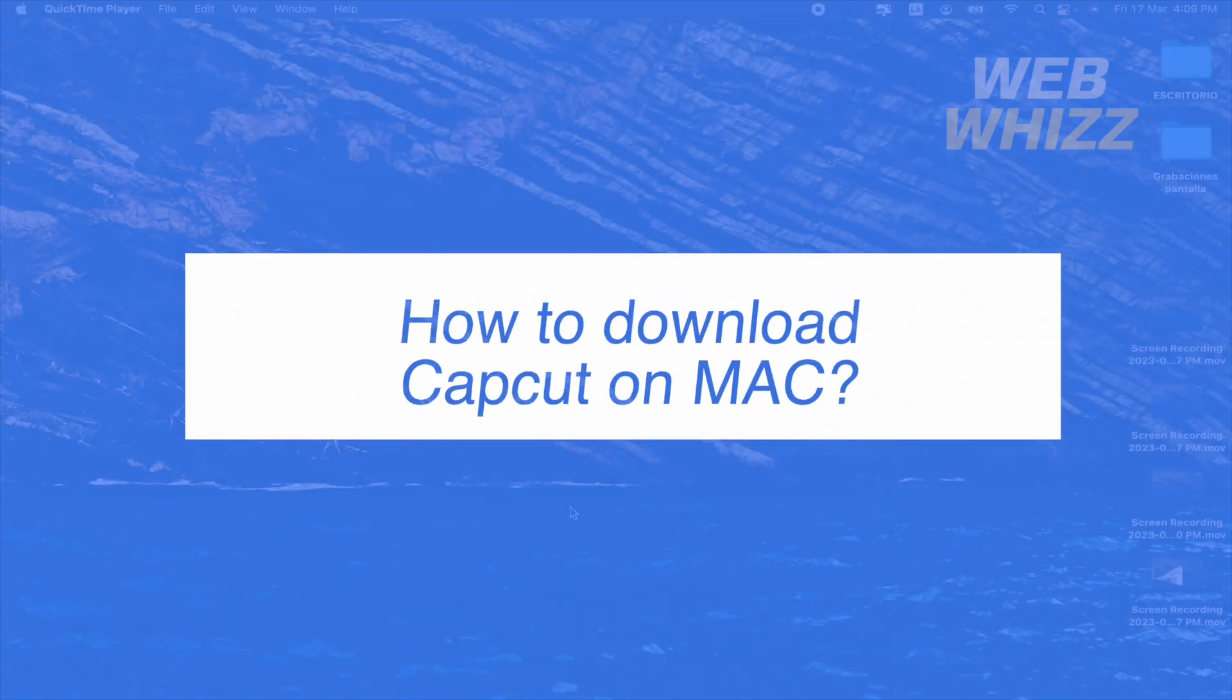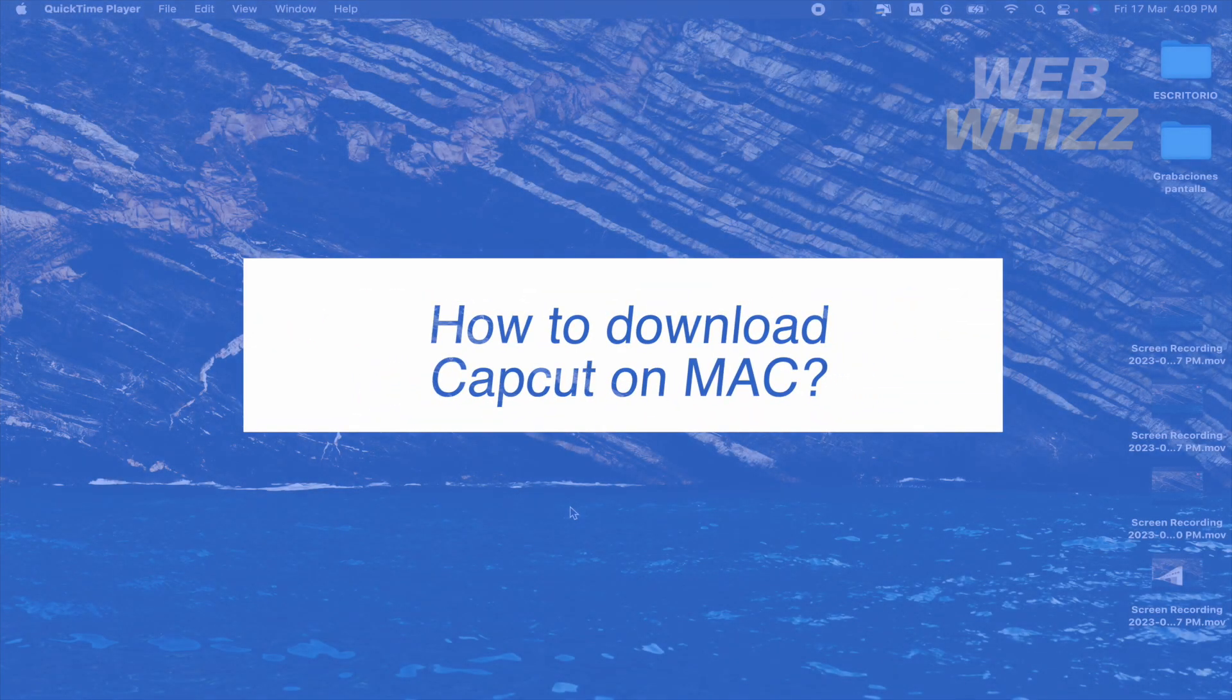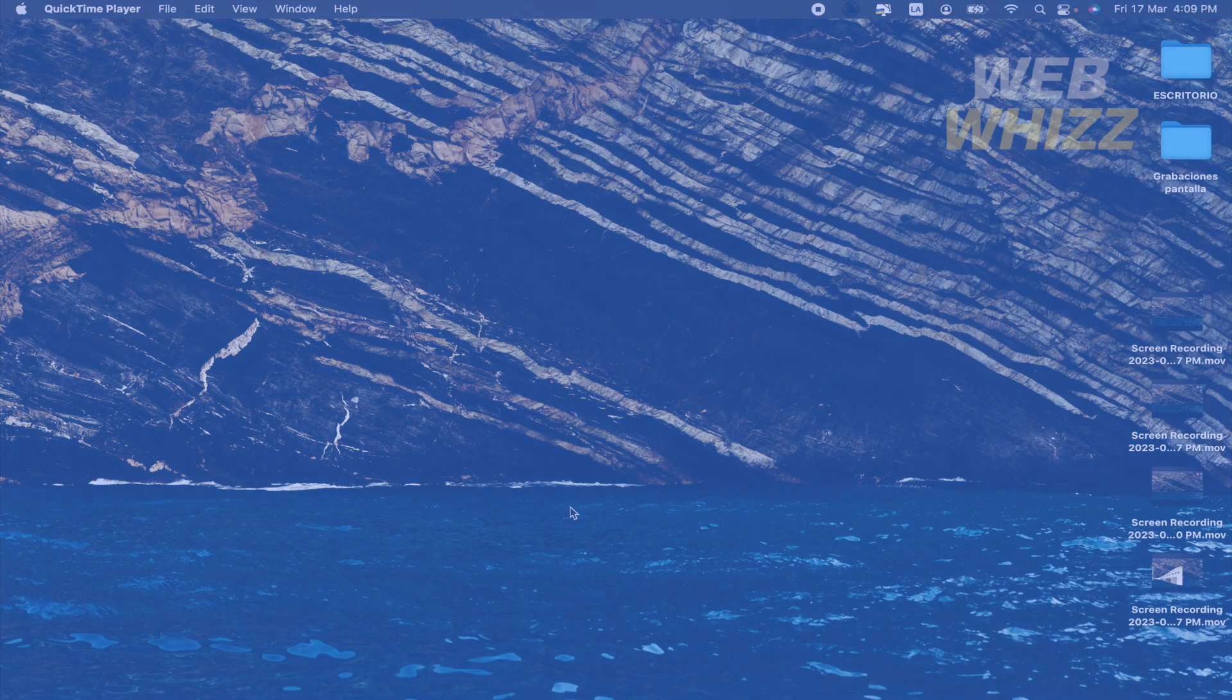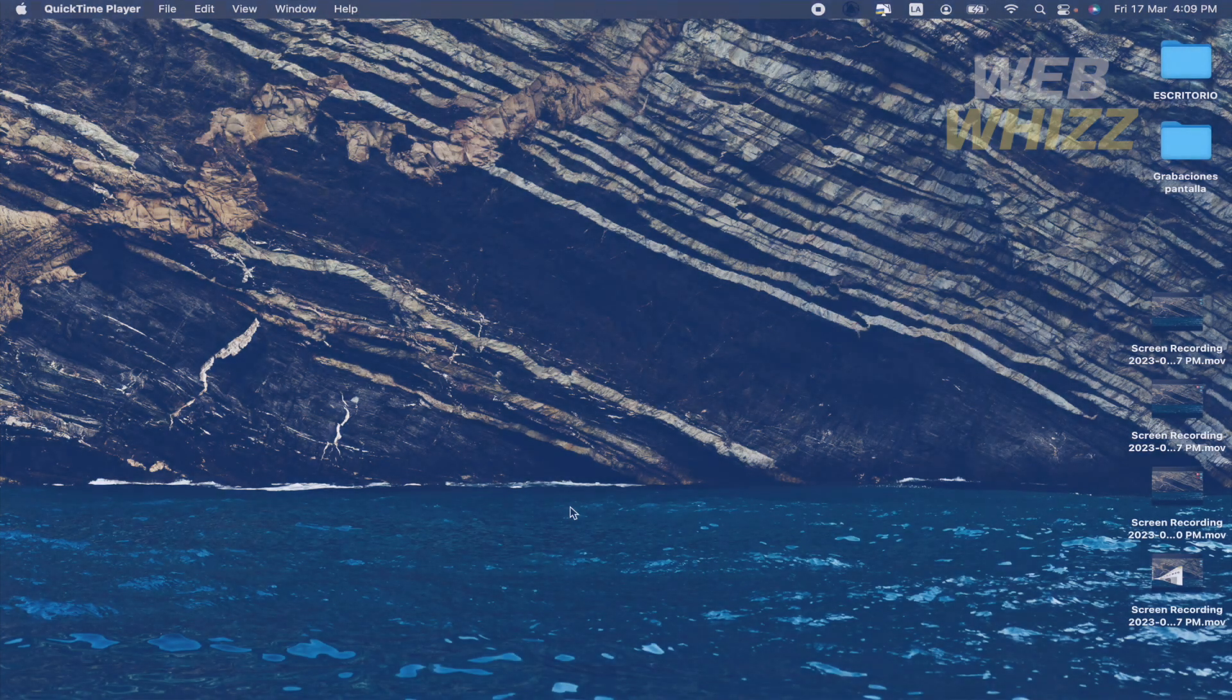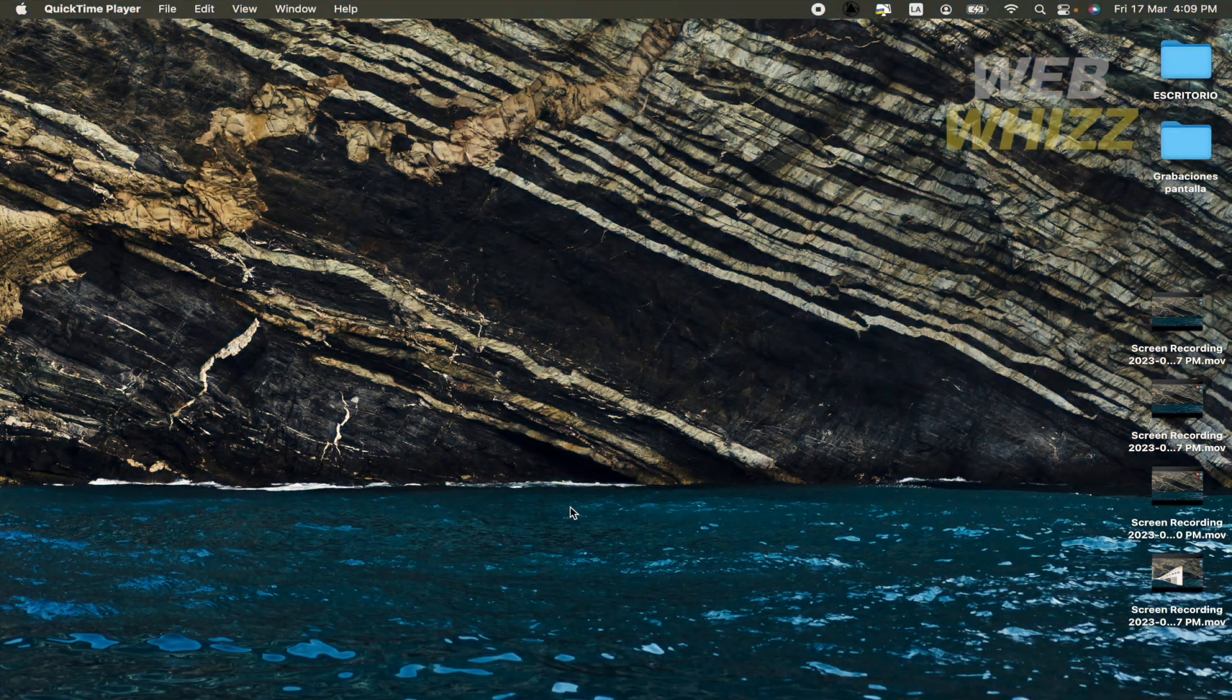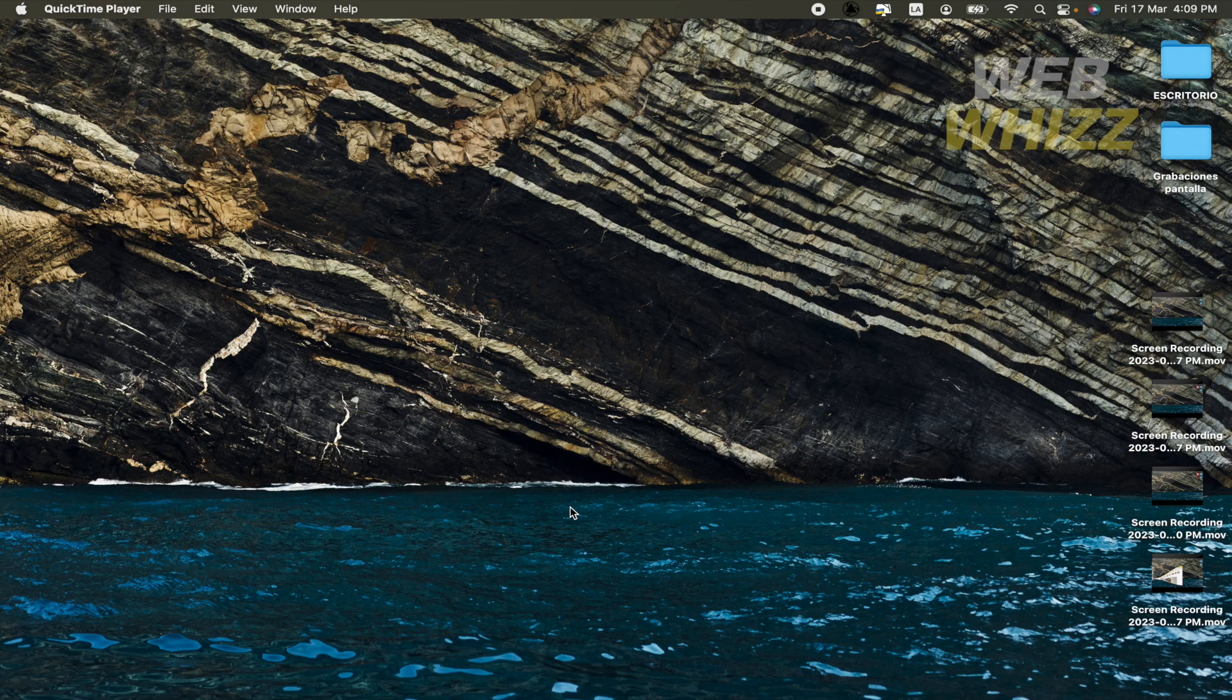How to download CapCut on Mac? Hello and welcome to our channel WebWiz. In this tutorial I'm going to show you how to download CapCut on Mac. So please watch till the end to properly understand the tutorial.